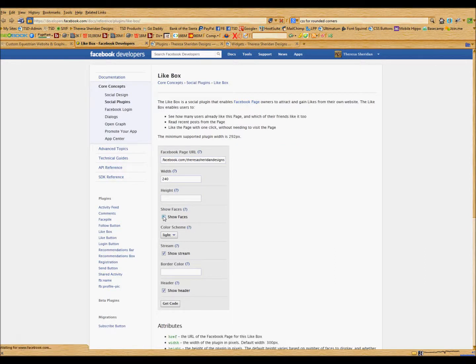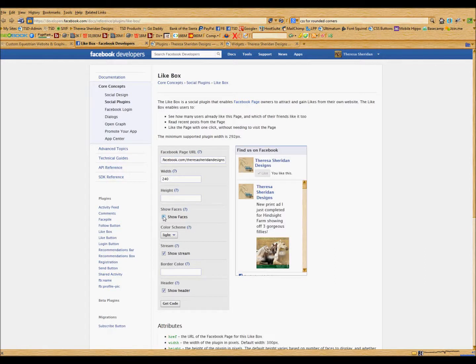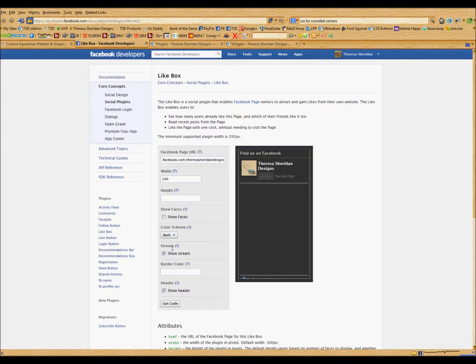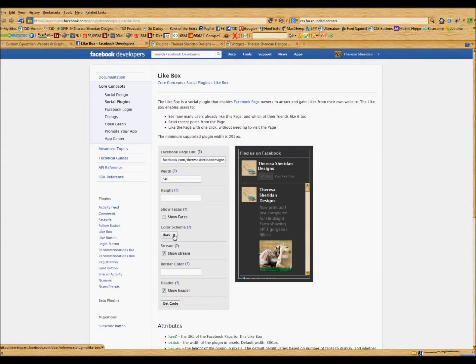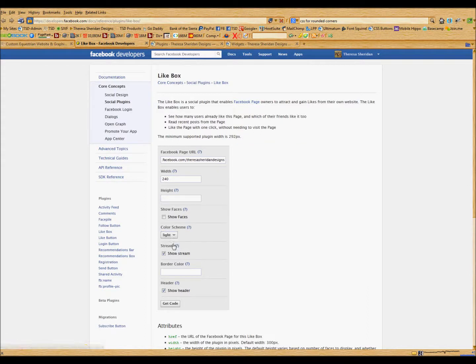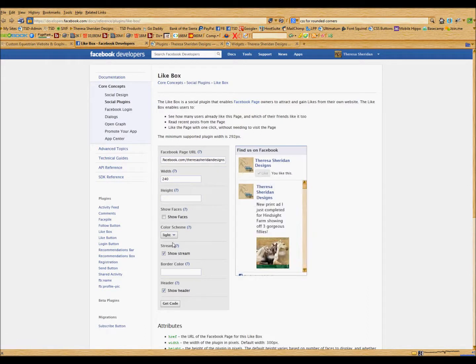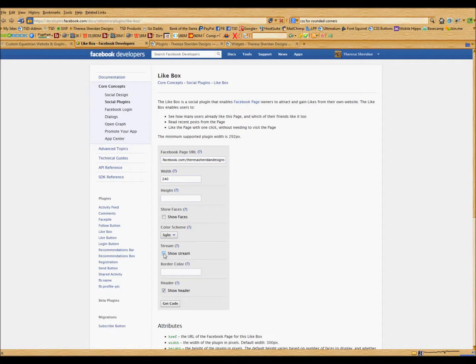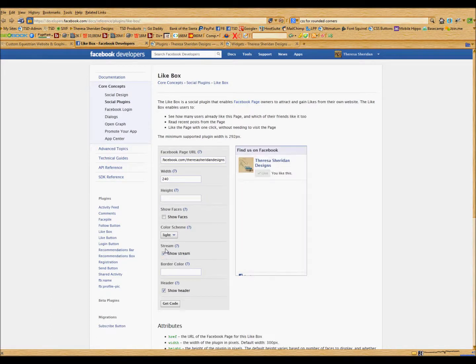I do not want to show faces. I want it to look just like that. You can change the color scheme if you need to depending on the color scheme of your website. If you just want the like box, you can opt for that and opt to not show the stream. However, I do want the stream there.